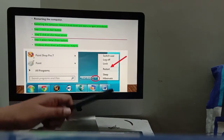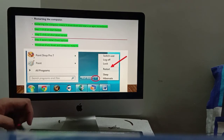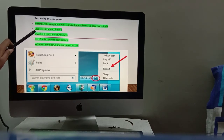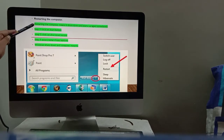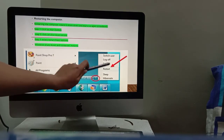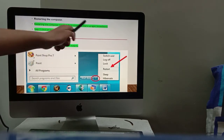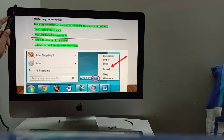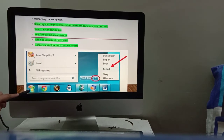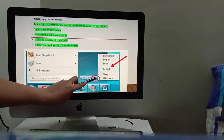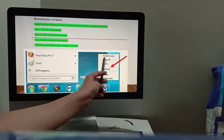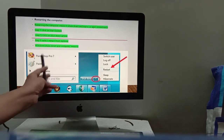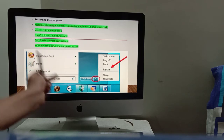Now, how to restart a computer. Restarting the computer means it shuts down and starts up again immediately. If you restart, the computer turns off and immediately turns on again. To restart: first click on the Start button, then click on the Shutdown arrow, and then select Restart. The computer will close once and then start again.